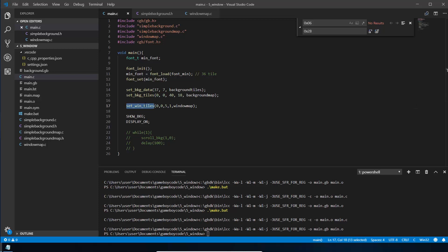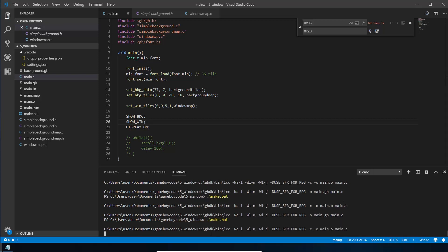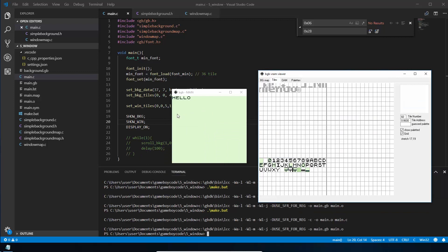We've set the win tiles, but that won't show anything yet because we need to actually show the window. Just like we did show_background, we call show_win. After compiling, we get our 'HELLO' — but it's completely wiped out the background. This is a tricky thing about window: it's not transparent and it sits on top of everything else, so the background and sprites behind it can't be seen at all.